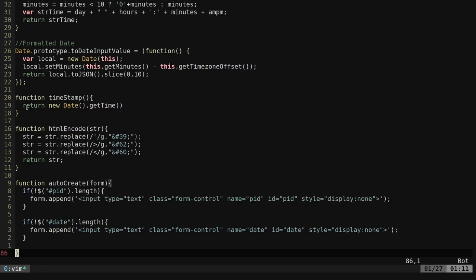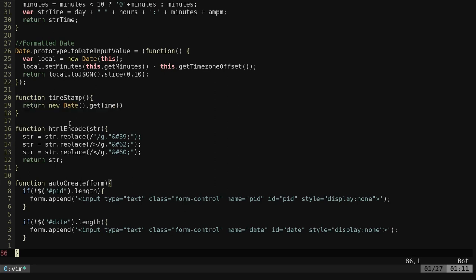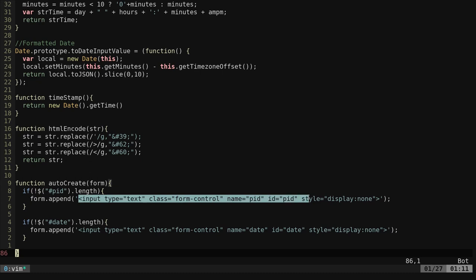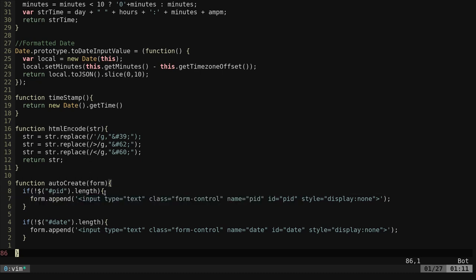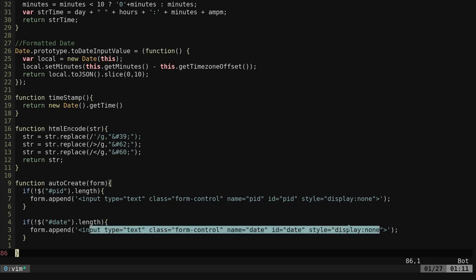And then this auto create form is something that I'm still working on. Basically it's creating, when we do the auto create, it's going to generate that PID and date and automatically create hidden elements in our form for those so they're submitted.